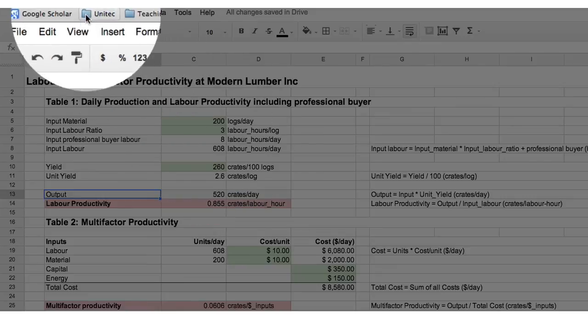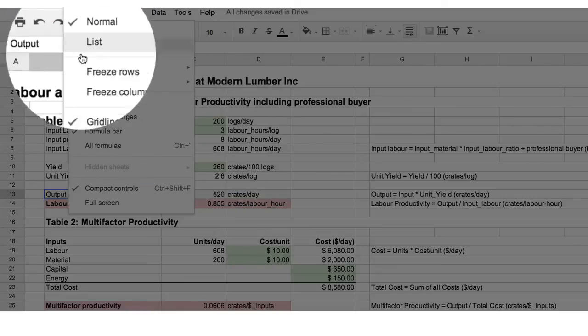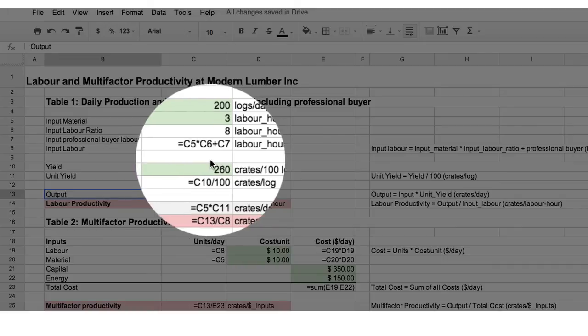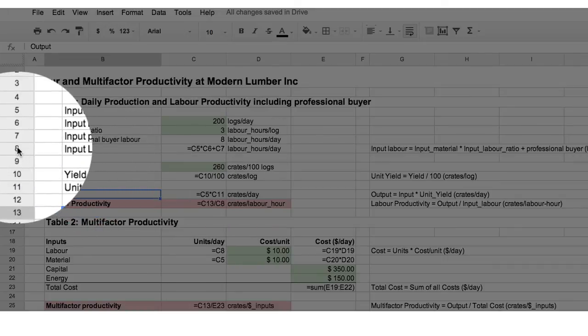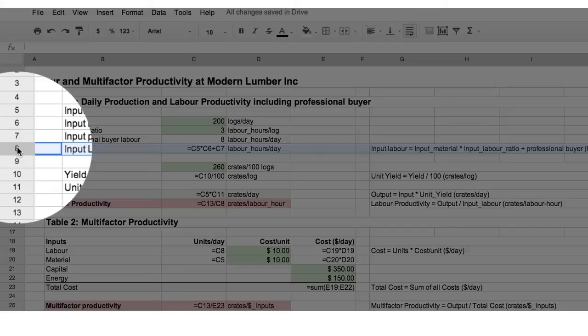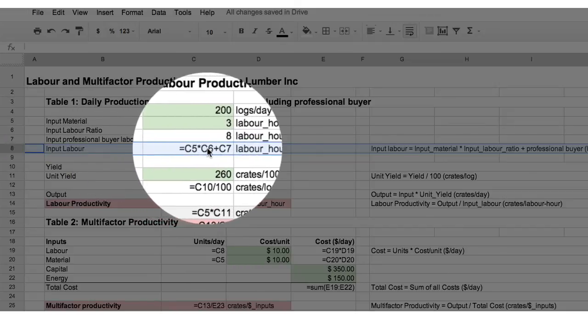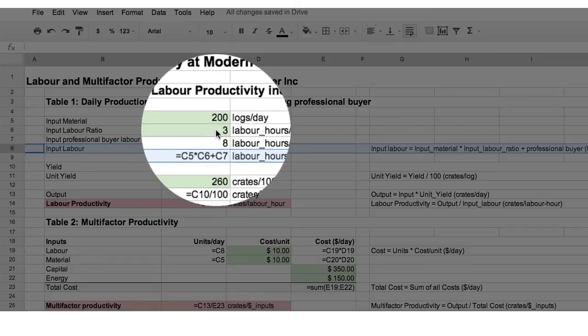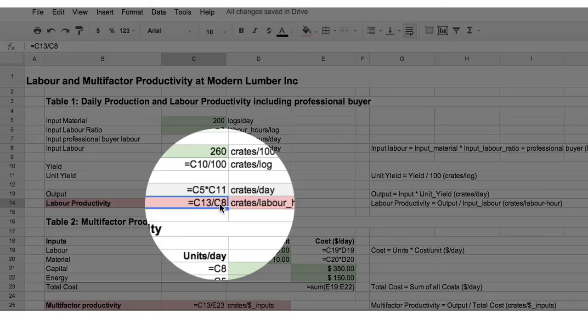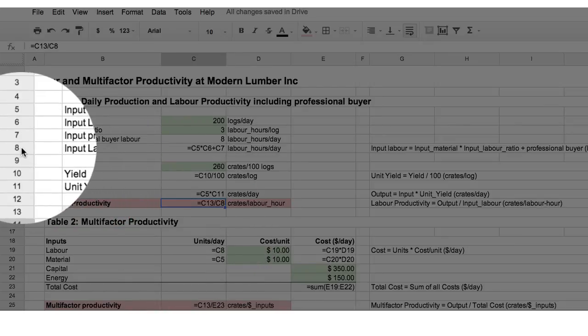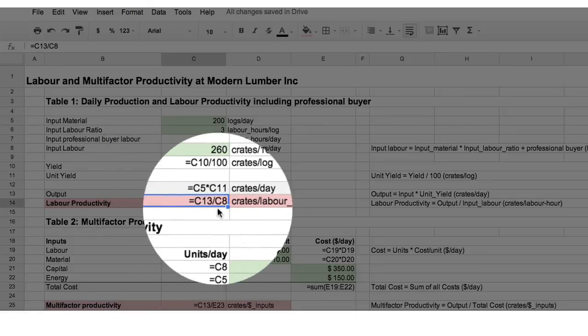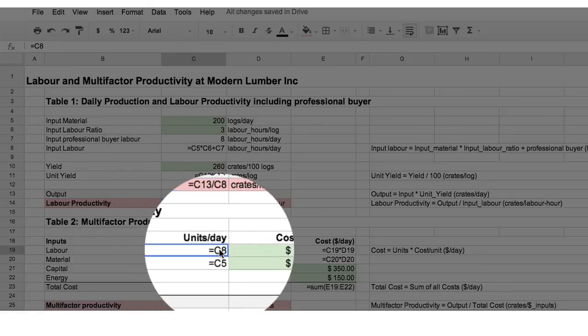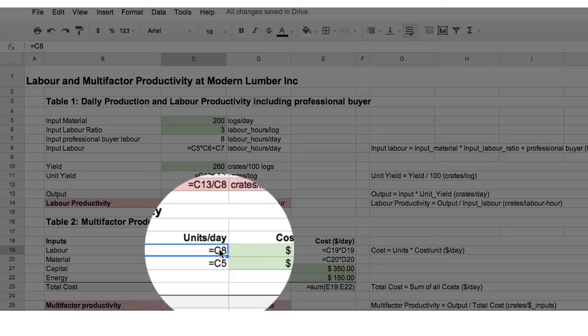Let's look at the formulas again. View all formulas. So, row 8, which was previously row 7, now has automatically taken C5 times C6, the original, added in the new C7. This cell, previously read C13 divided by C7, now has been updated to reflect the change in row to row 8, C8. And similarly, this row also has adjusted to take account of us inserting the row.